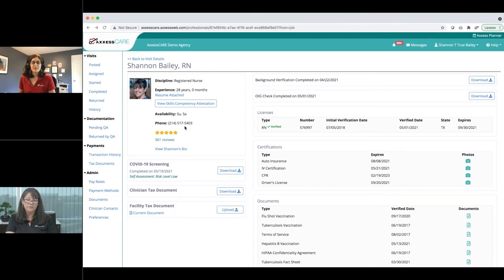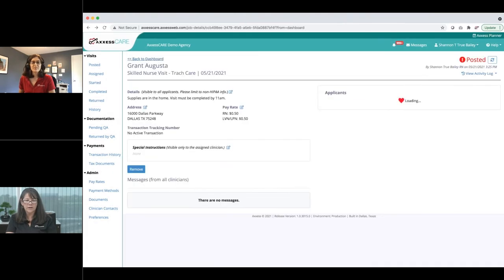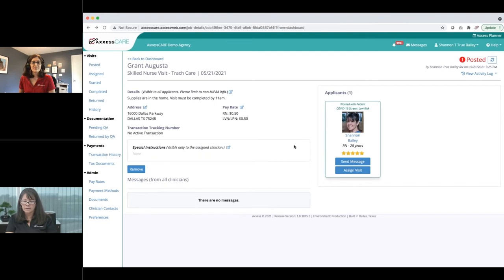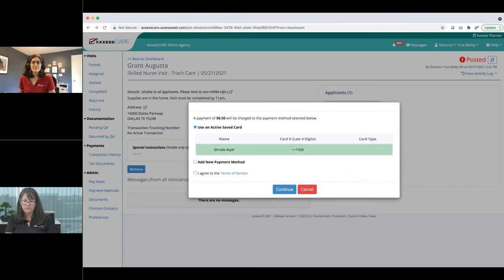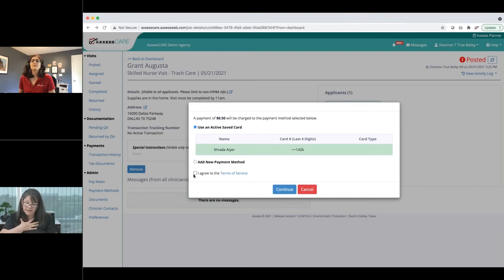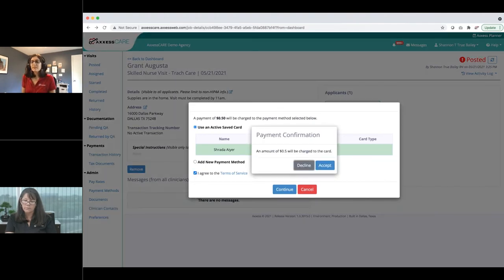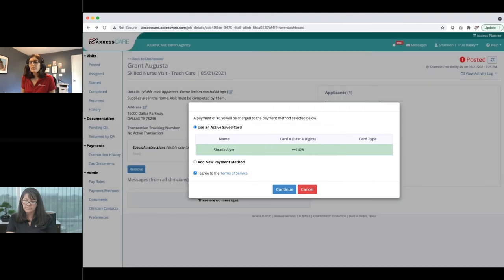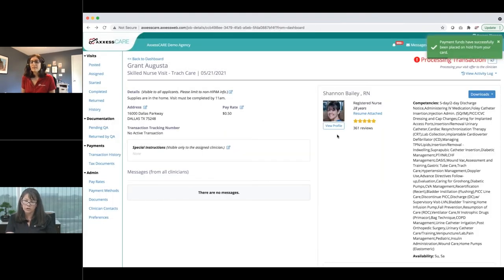The clinician's phone number is visible so the organization can call directly if they have questions. I'm going to go ahead and offer Shannon this visit — I click assign. I already have an established credit card and I agree to the terms of service. Remember, each visit has its own contract between the clinician, who comes as an independent contractor, and the organization — a contract for that one specific visit. As an organization, you agree to your part of the contract, and when the clinician accepts, they agree to theirs.